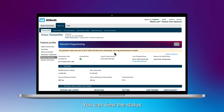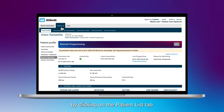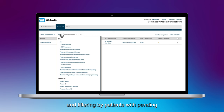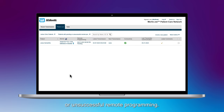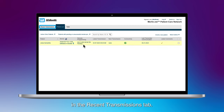You can view the status of all pending remote programming changes by clicking on the patient list tab and filtering by patients with pending or unsuccessful remote programming. All successful remote programming changes will appear in the recent transmissions tab.